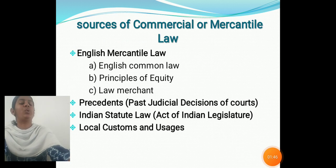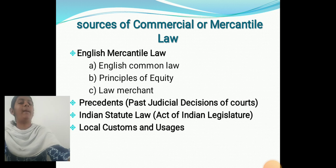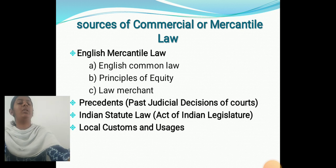Sources of Commercial Law are: Mercantile Law, English Mercantile Law, English Common Law, Principles of Equity, Law of Merchants, Precedents, Past Justice, Decision of Courts, Indian Statute Law, Act of Indian Legislature, and Local Customs and Usage.